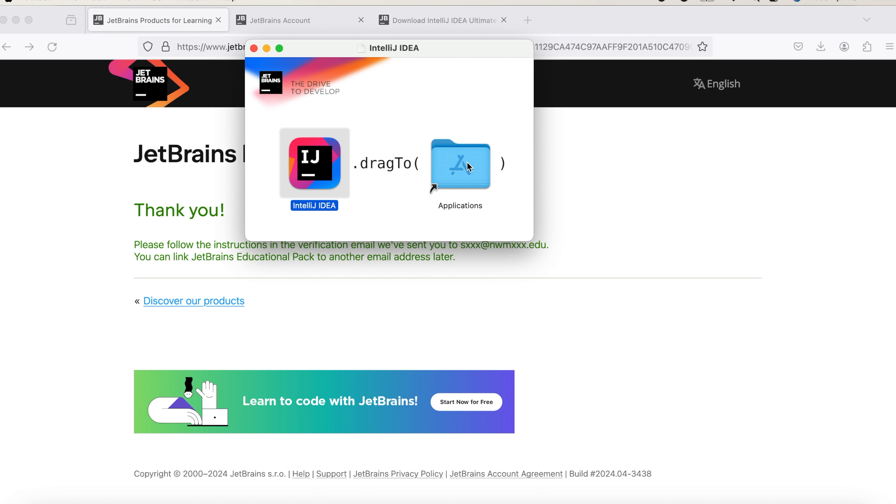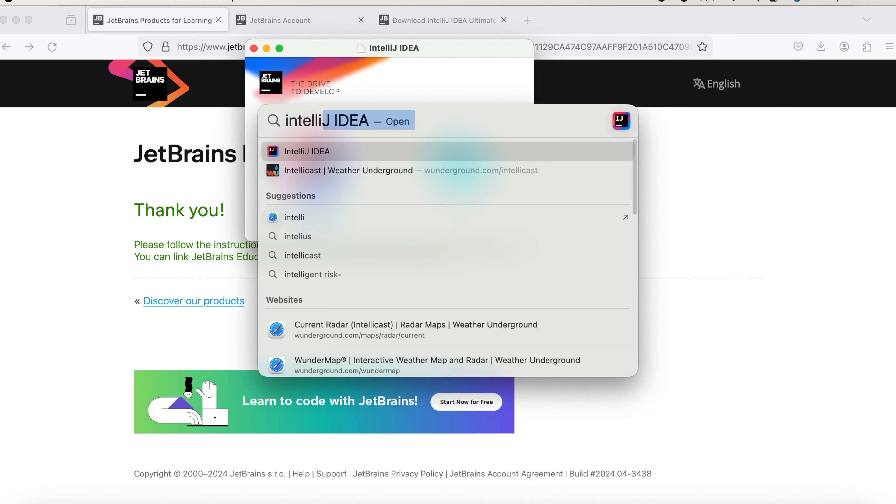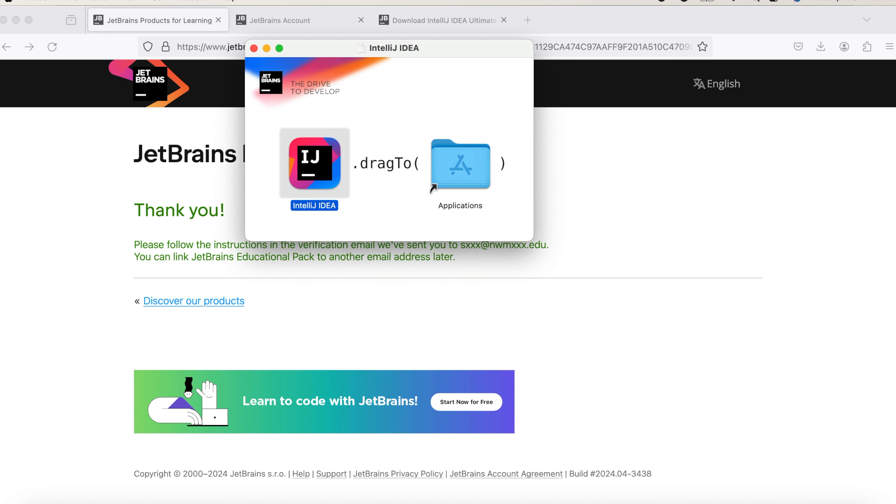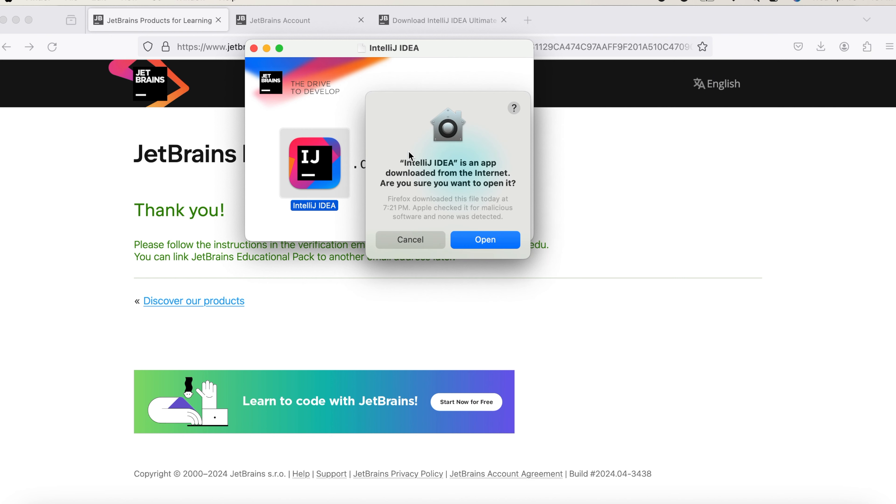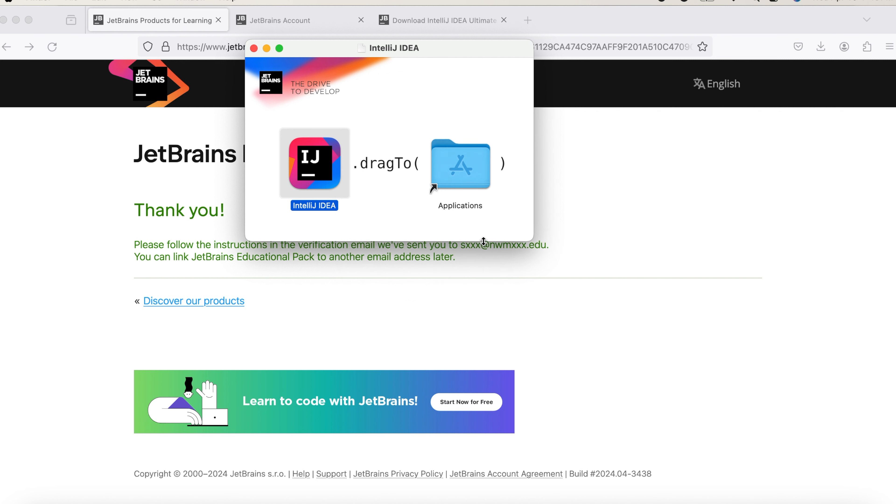So once after it copied, you need to open IntelliJ. You can do it by command space. It takes a few minutes in order to verify. After verifying, it asks you to open the application. You need to click on Open.